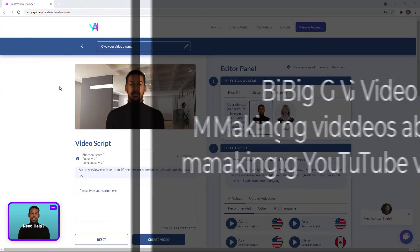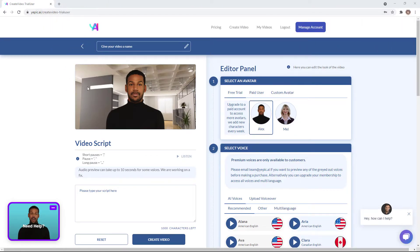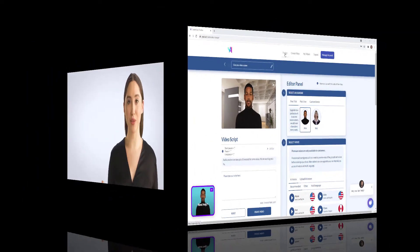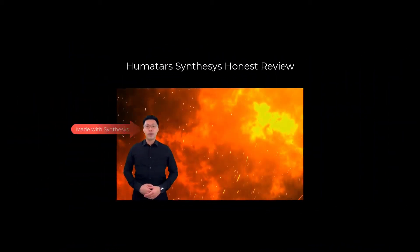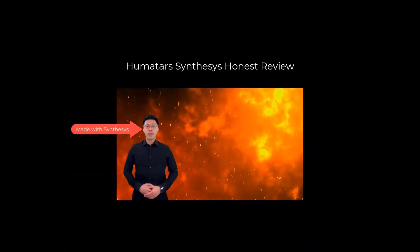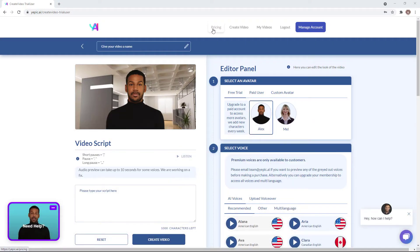So I'm in YEPIC AI, I'm using a trial user account and I'm just going to talk about if I think this is worth you getting. So I've already done videos about Synthasia and Humitar's AI and you can see those videos here. Let's look at YEPIC AI and see if it competes.